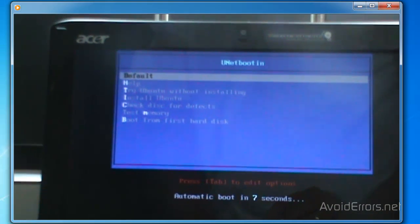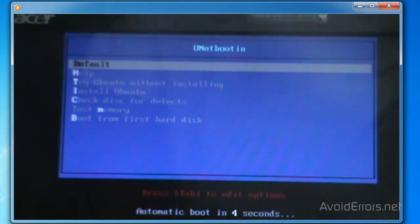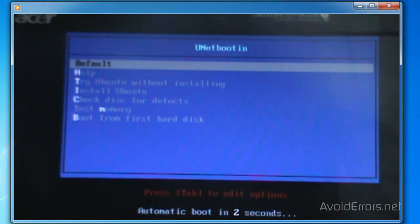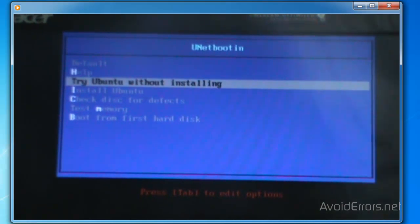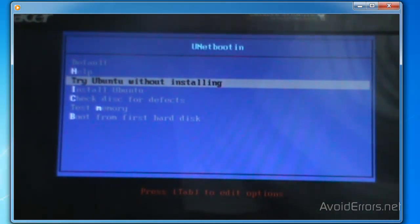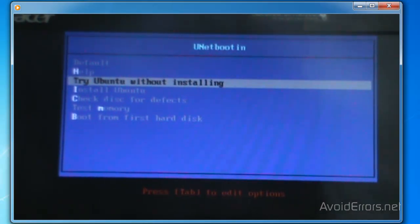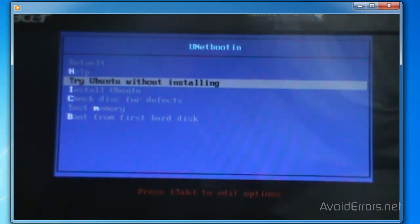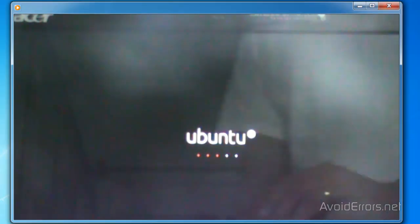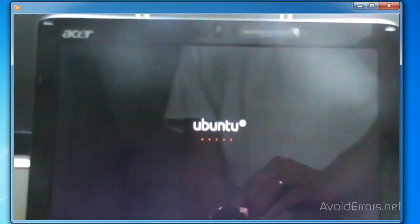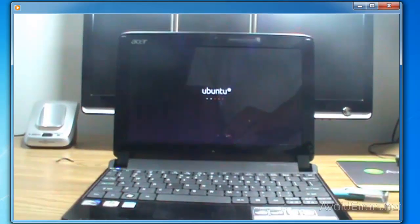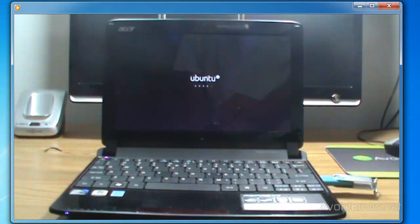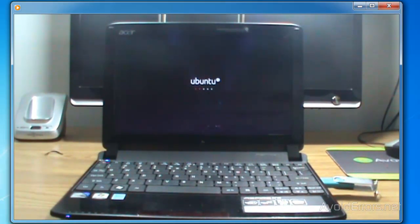Now it's going to boot from the USB flash drive. This is what the UNetbootin menu looks like. Press the down arrow key and you can choose to Try Ubuntu — you can even install Ubuntu from here, but let's give it a try. Select it and press Enter. In the process of this video you'll see how I turn off the computer, remove the USB, and it will boot back to my already-installed operating system, in this case Windows 7.